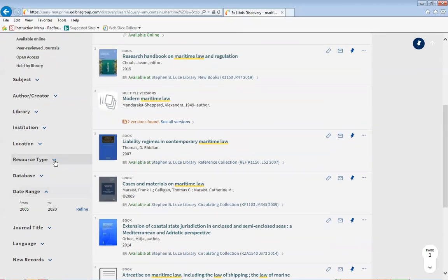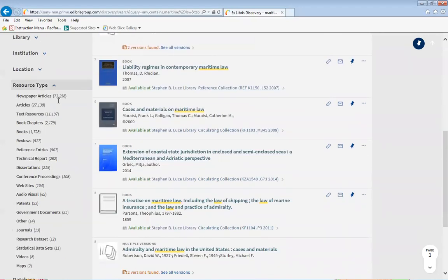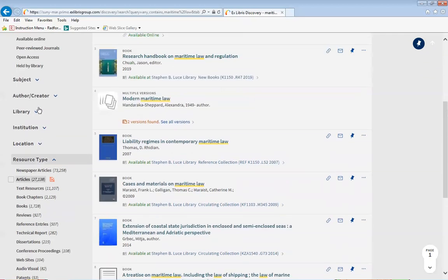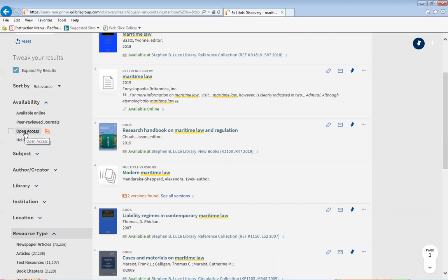You can also pay attention to the resource type. There are a number of different resource types available. Most of you will always click articles or books, but if you want to be more specific, you could click any of the other ones presented. You can also filter by availability — if you want something available online, you may be selecting an e-book. If you need peer review journals, which are trade or academic journals, you can click that as well. Open access means articles available to you regardless of whether you're looking within the library catalog or outside. Those are the main ones you may want to pay attention to.